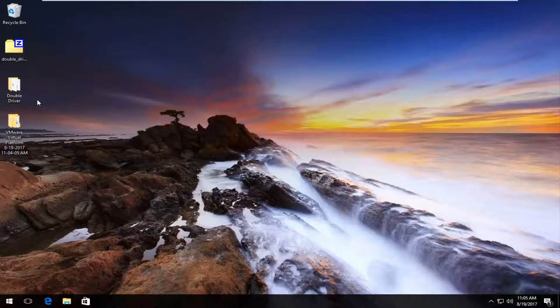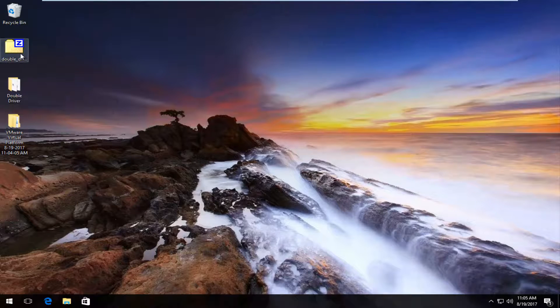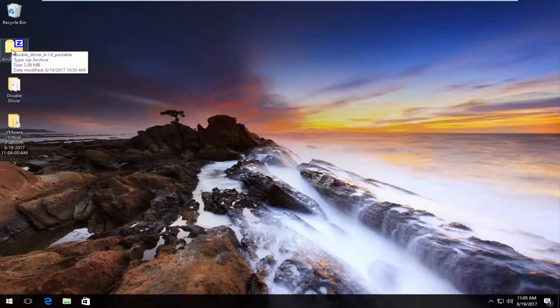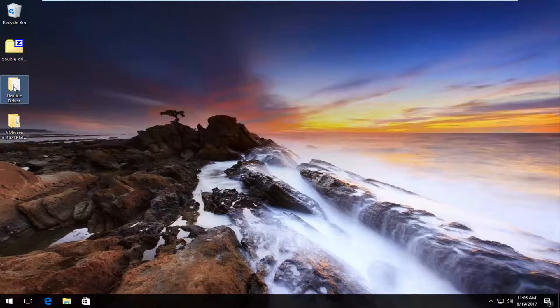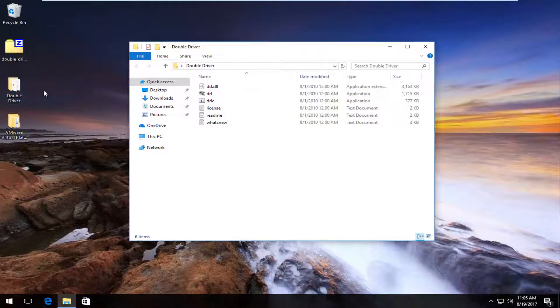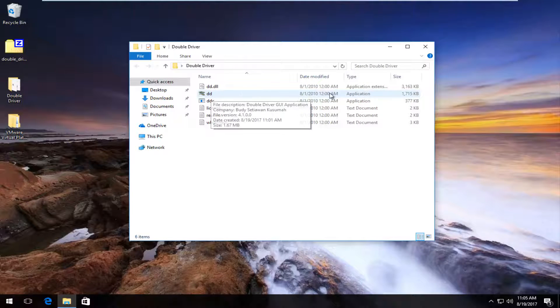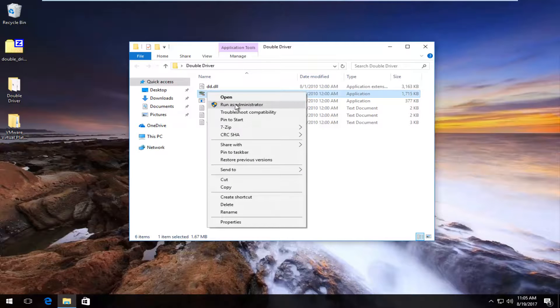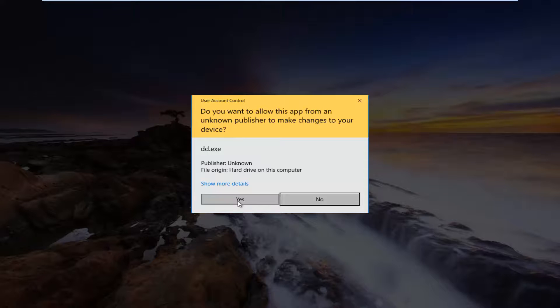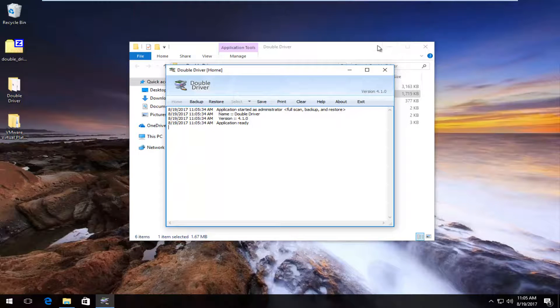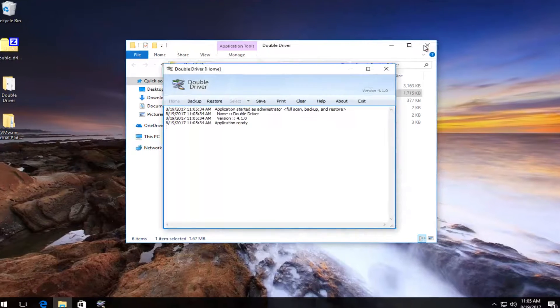All you have to do is go underneath this double driver folder, not the compressed folder, which has everything in it you're going to need pretty much for the software, but the double driver folder. I'm going to double click to open it up. Now this DD again, this application, you want to right click on it and then left click on run as administrator. Again, if you receive a user account control window, you want to select yes. Again, I'm going to close out of the double driver folder.